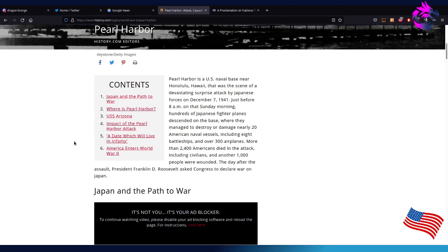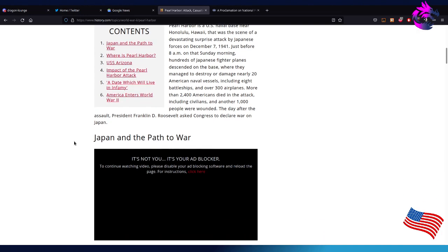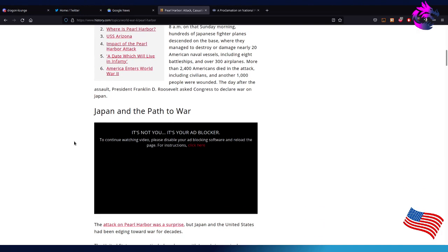just before 8 a.m. on Sunday morning. Hundreds of Japanese fighter planes descended onto the base, where they managed to destroy or damage nearly 20 American naval vessels, including eight battleships and over 300 airplanes. More than 2,400 Americans died in the attack, including civilians. Another 1,000 people were wounded. The day after the assault, President Franklin D. Roosevelt asked Congress to declare war on Japan.